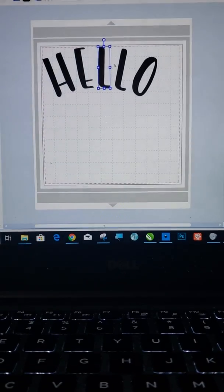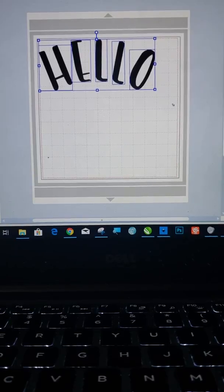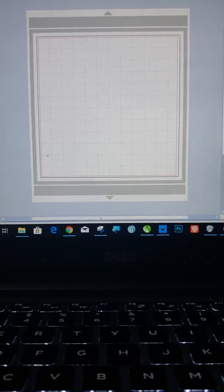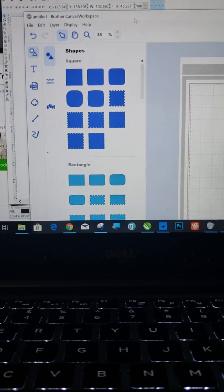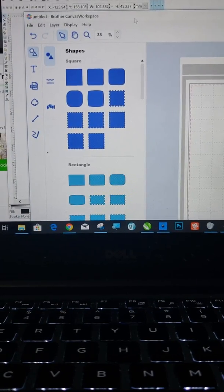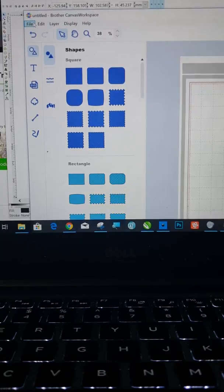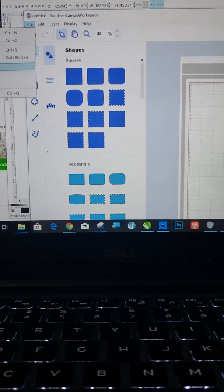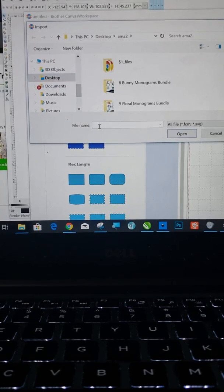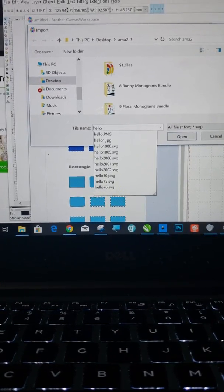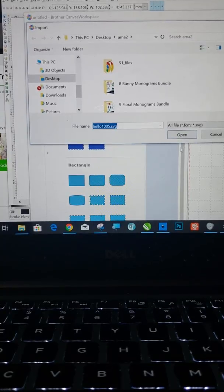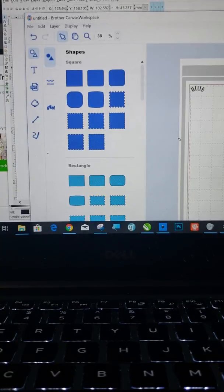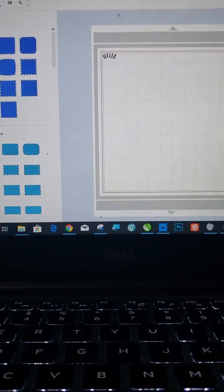Sorry, lost you there for a minute. Get rid of all of this. That's from earlier. And now you're going to go to file, import SVG. Hello 1005. Open. And there it is.